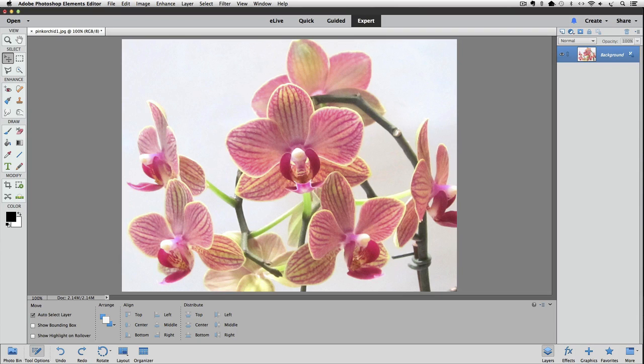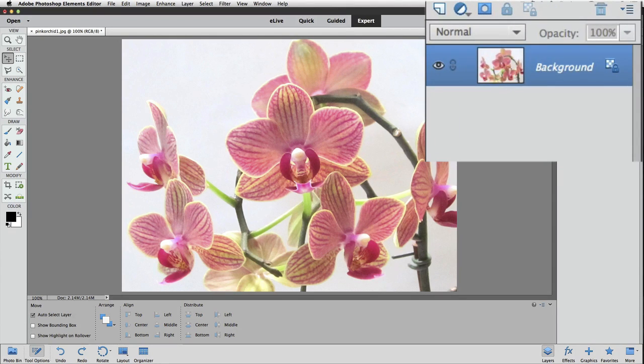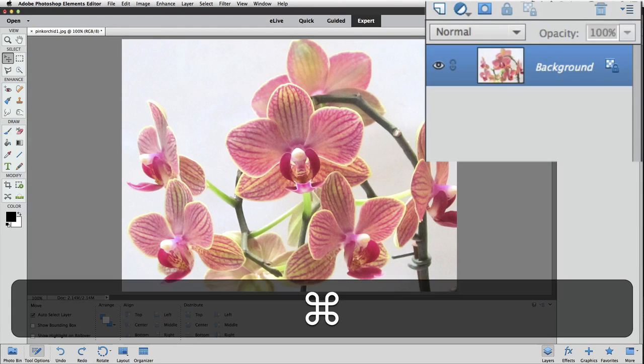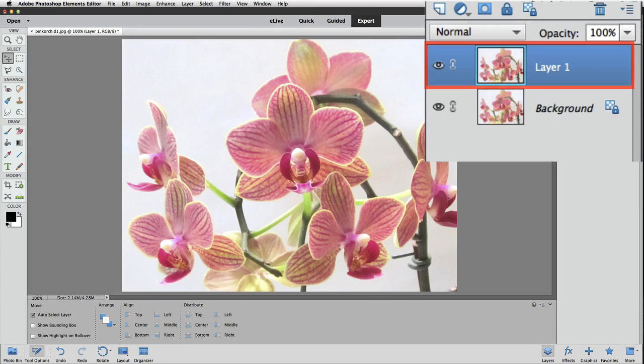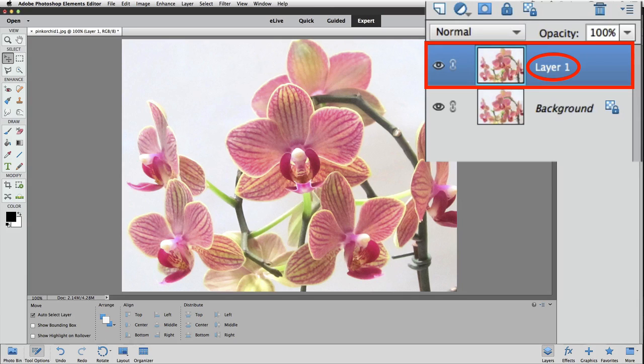The first step is to duplicate the background layer. To do that, press Command-J on a Mac, or Control-J on a PC. Now you can see that we have an exact duplicate of the background layer in the Layers panel, and it's named Layer 1 by default.